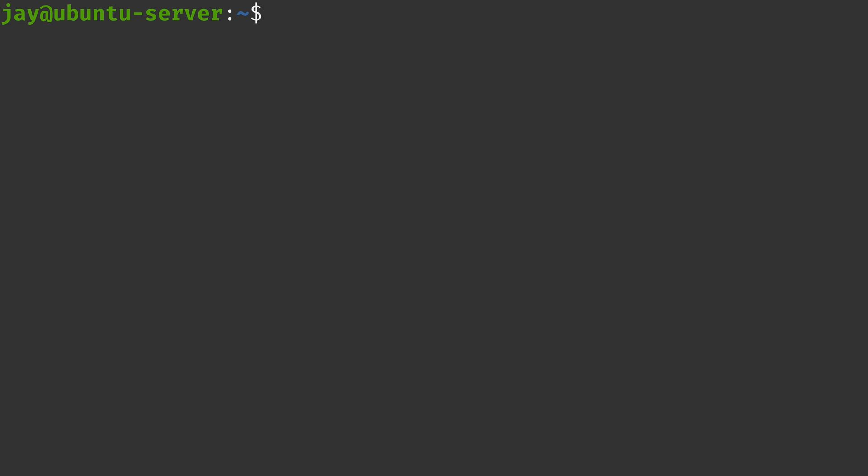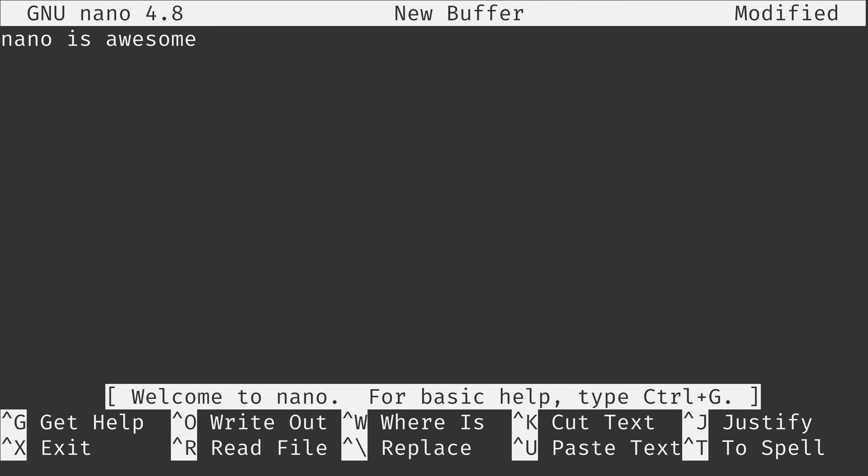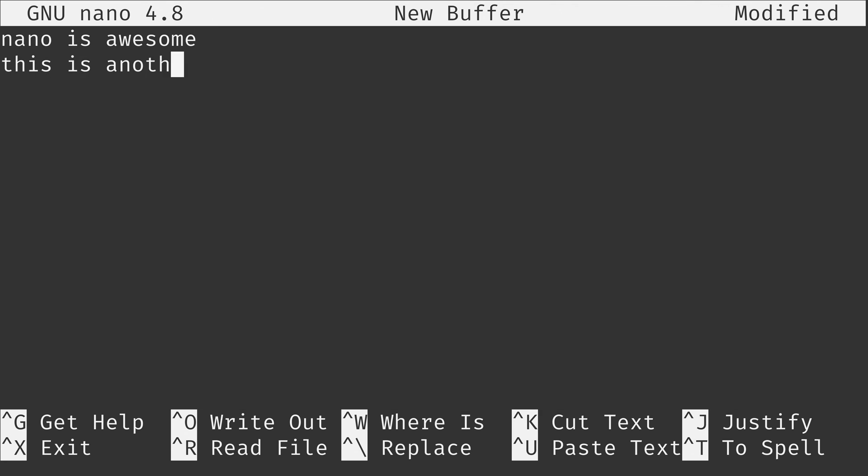The simplest way to use nano is to simply type nano and then press enter. Once you do that you'll notice that it says new buffer right here and that means that we've opened nano with no particular file in mind. It's just a blank slate that we can use to type whatever we want. And using it is very easy. We don't have to enter a specific mode in order to start typing. We could just start typing. As you can see here I can type whatever I'd like. I can press enter to go to another line. And then I could use the arrow keys to actually move the cursor wherever I want to start typing. So as you can see it's very easy to use.